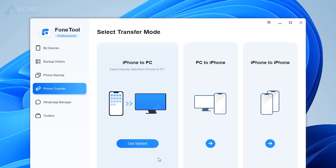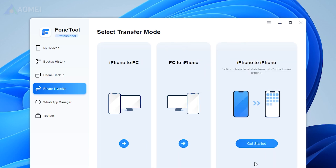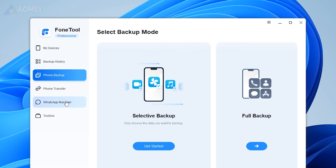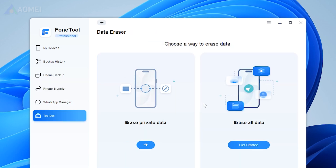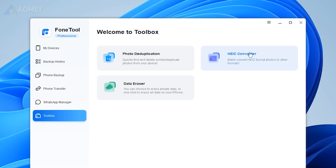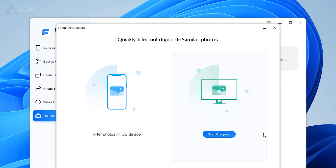If you are looking for an iPhone data management tool, you could possibly check out this phone tool. It is an all-in-one tool that can easily transfer data between PC and iPhone or two iPhones. It also supports phone backup, erasing private data, WhatsApp data transfer, HEIC to JPG converting, similar photo duplication, and more.